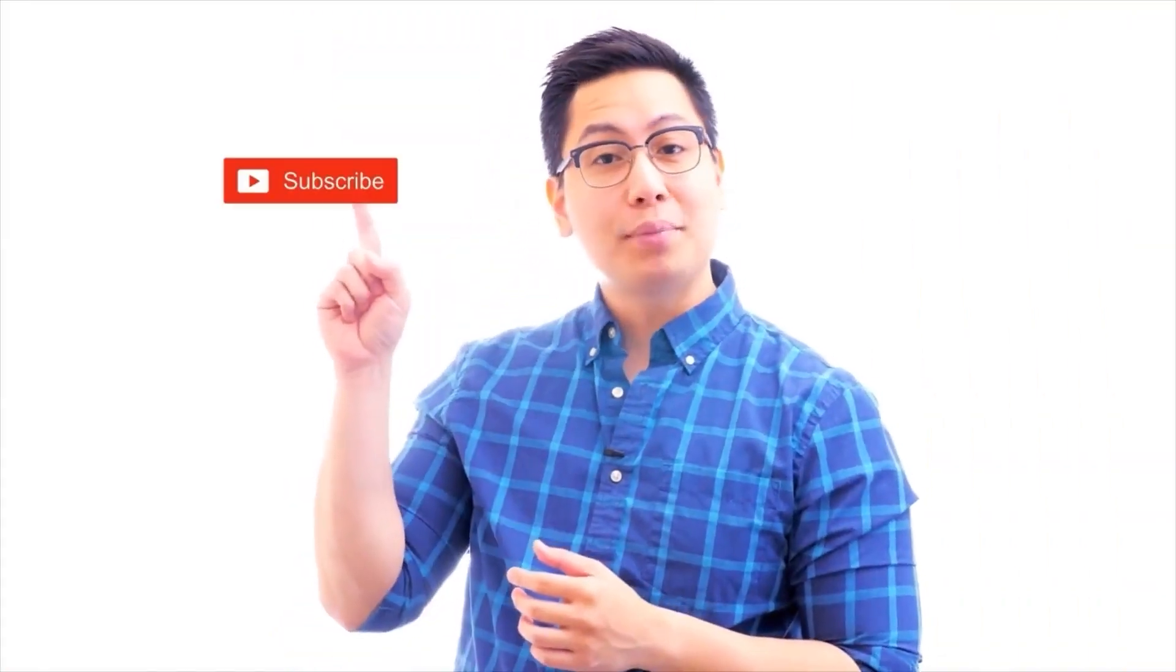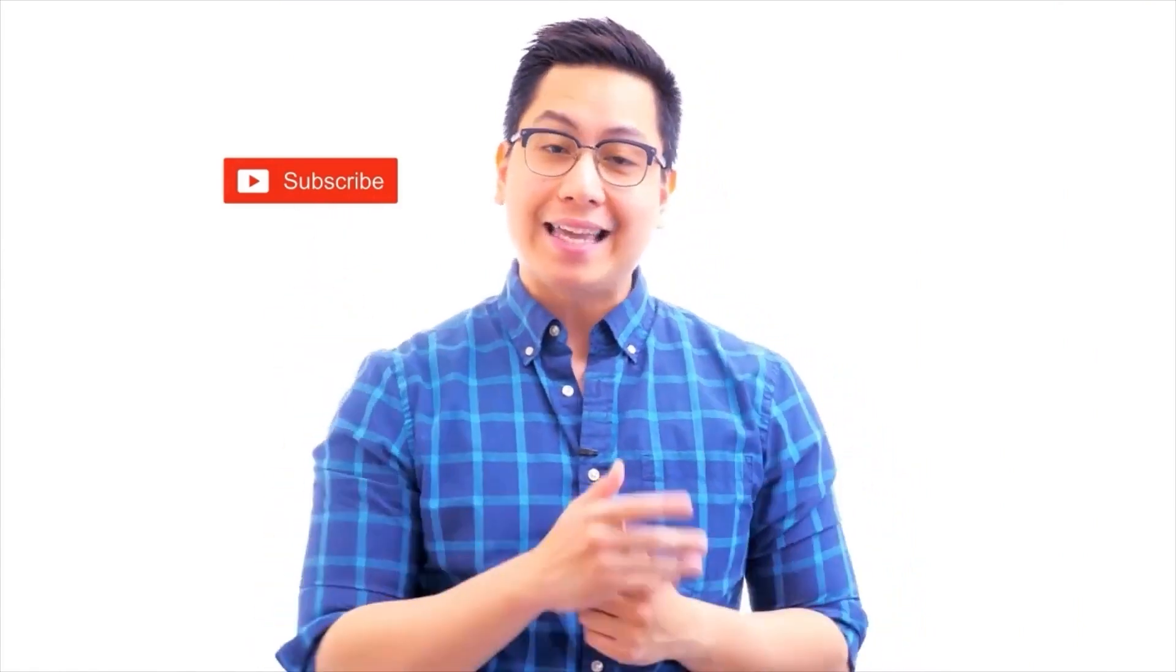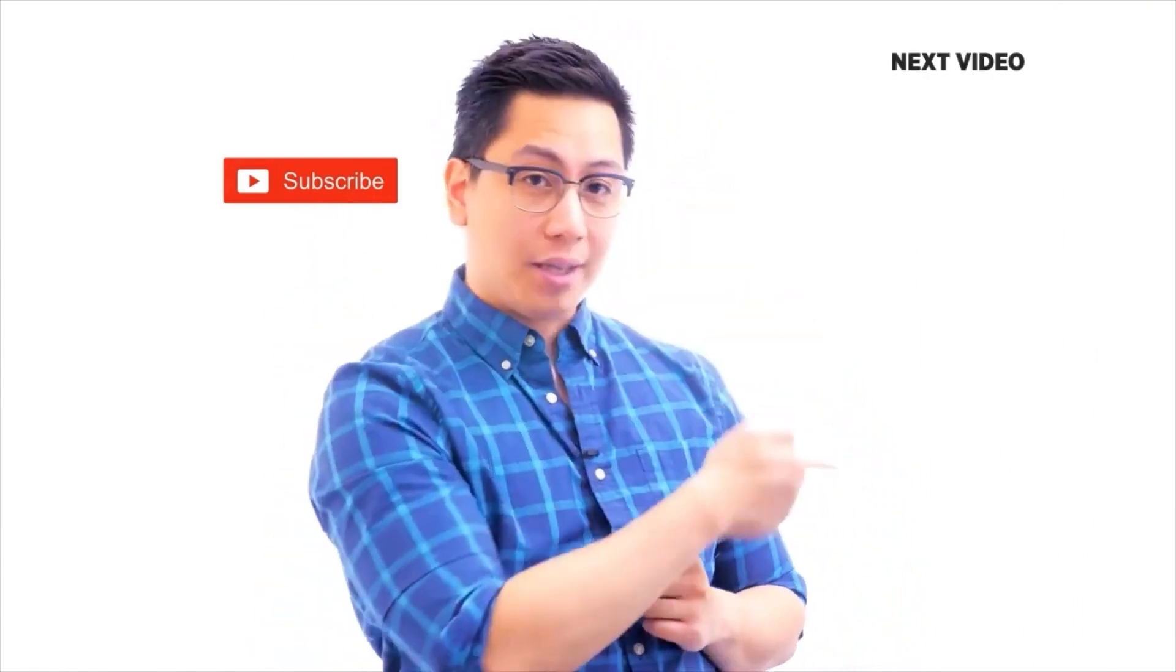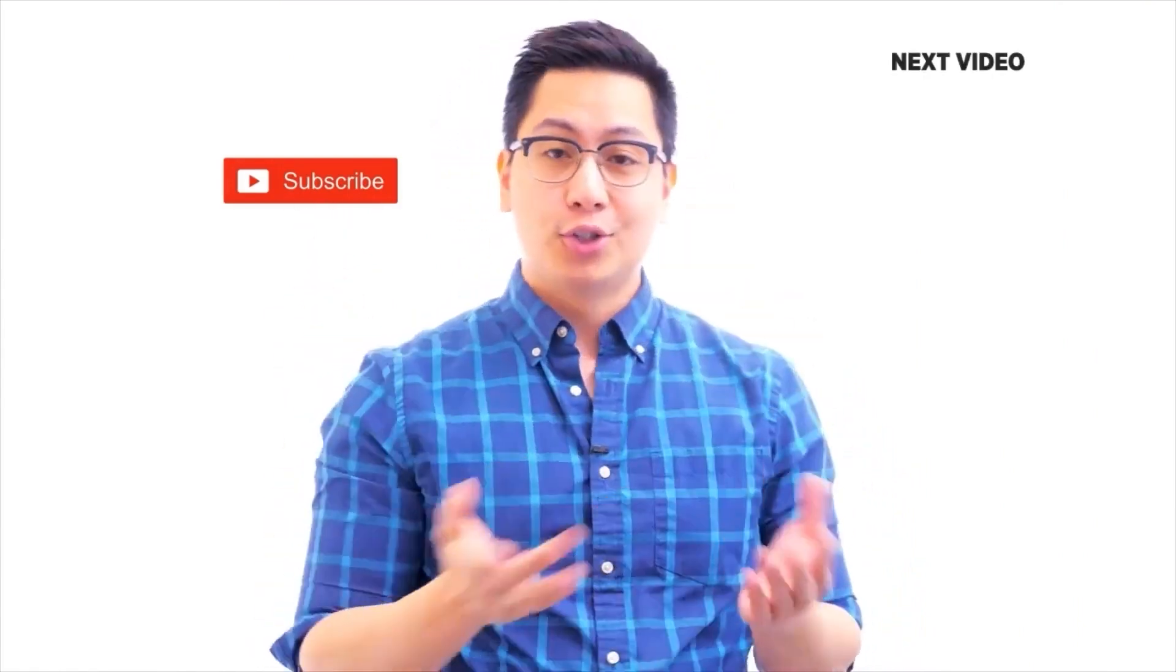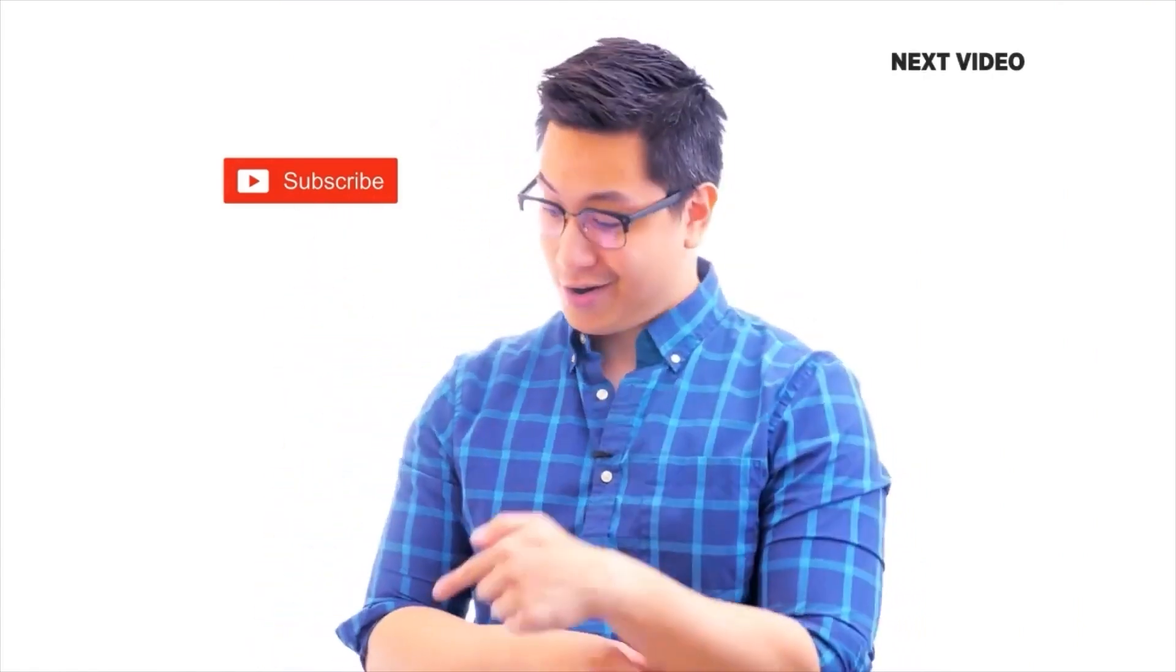Hi there, if you like this video, subscribe to the Simplilearn YouTube channel and click here to watch similar videos. To nerd up and get certified, click here.